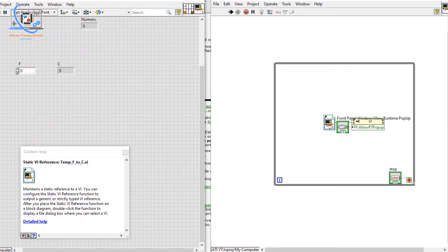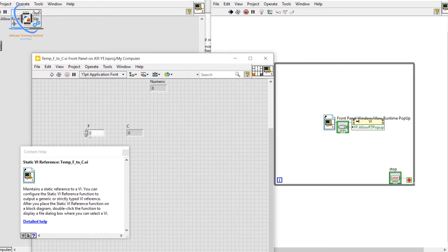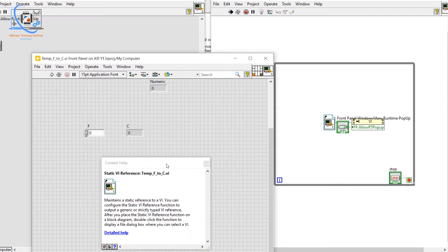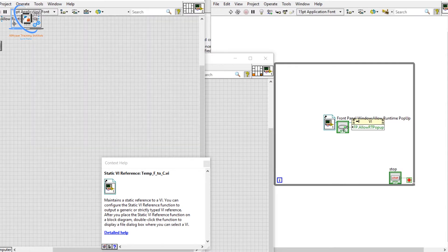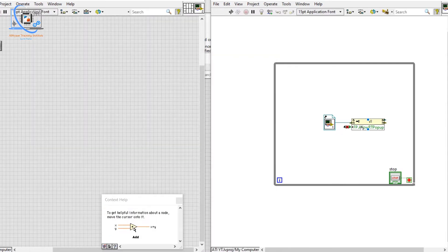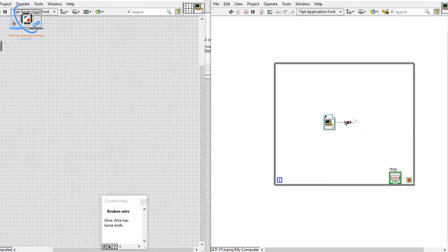Let me run it — once I click on this we can allow that popup. But we can see we are not running that VI right now. First we need to run that VI. This is how we can set up properties.